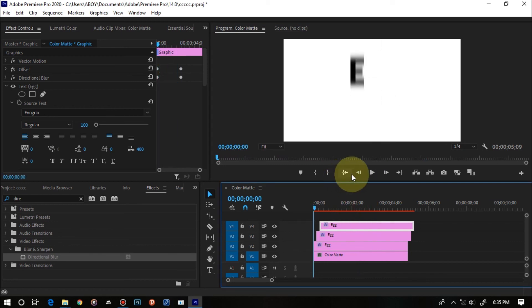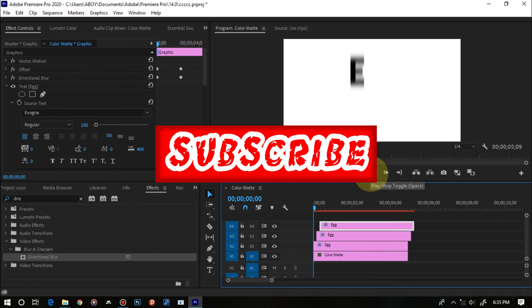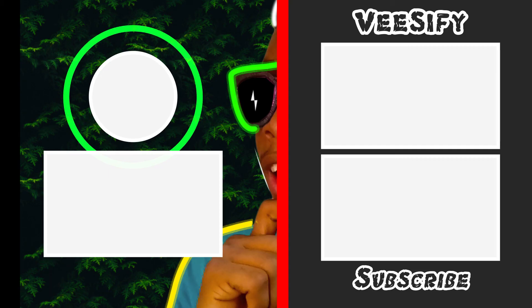And that's the simple slot text effect right in Premiere Pro. If you like this video, smash the thumbs up below, click the subscribe button if you want to learn more about Premiere Pro. Thank you for watching and I'll catch you in the next one.